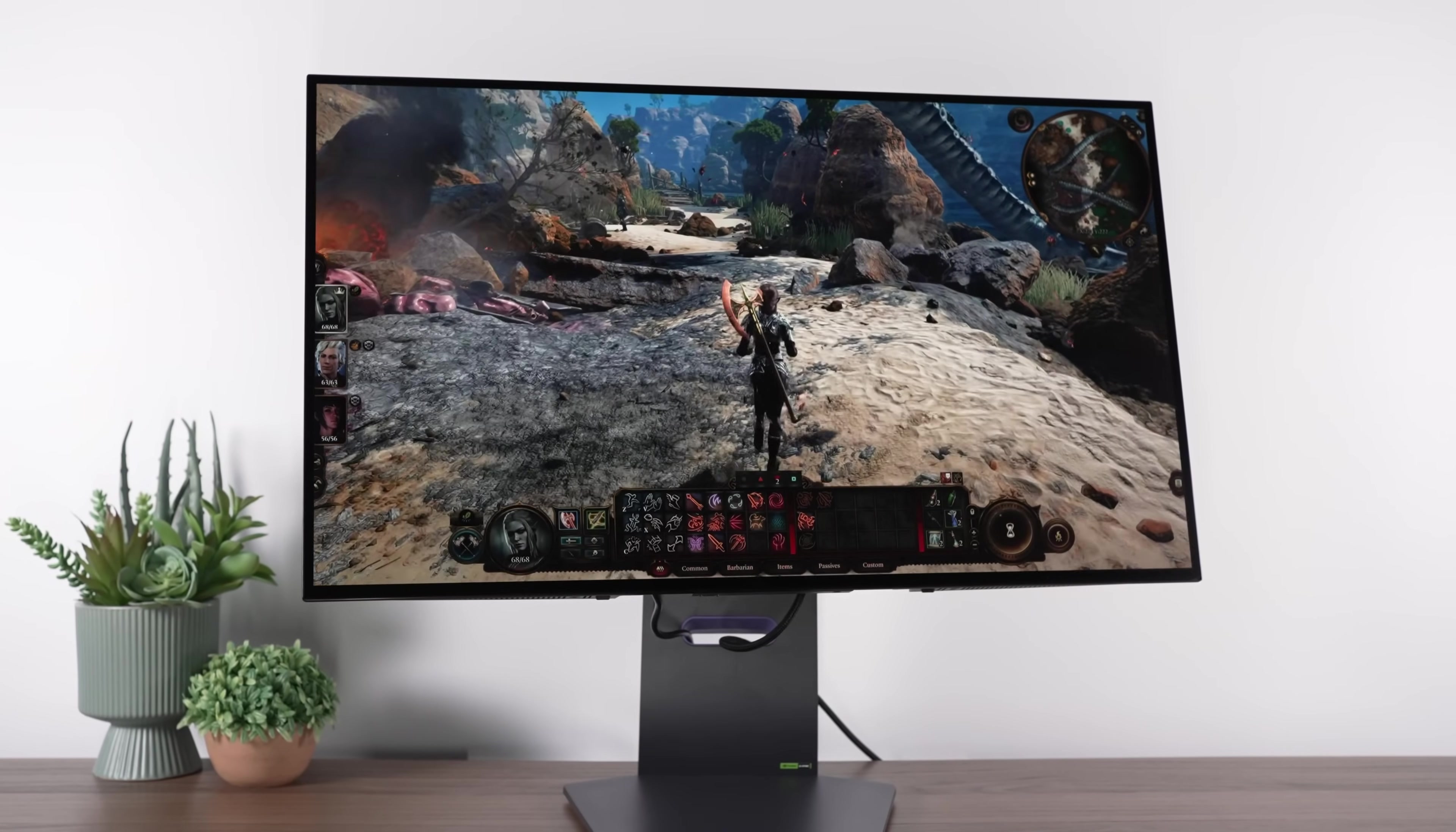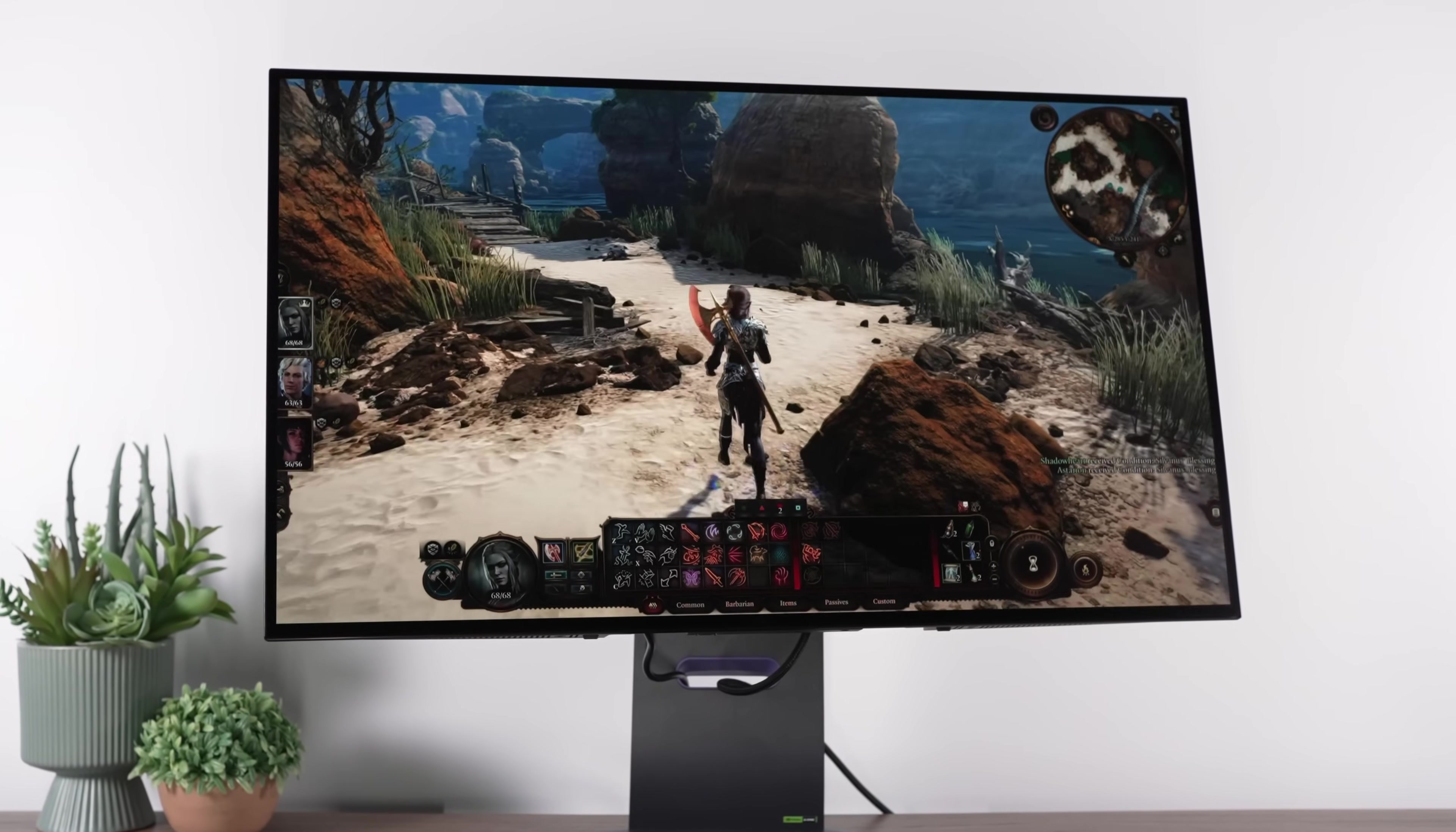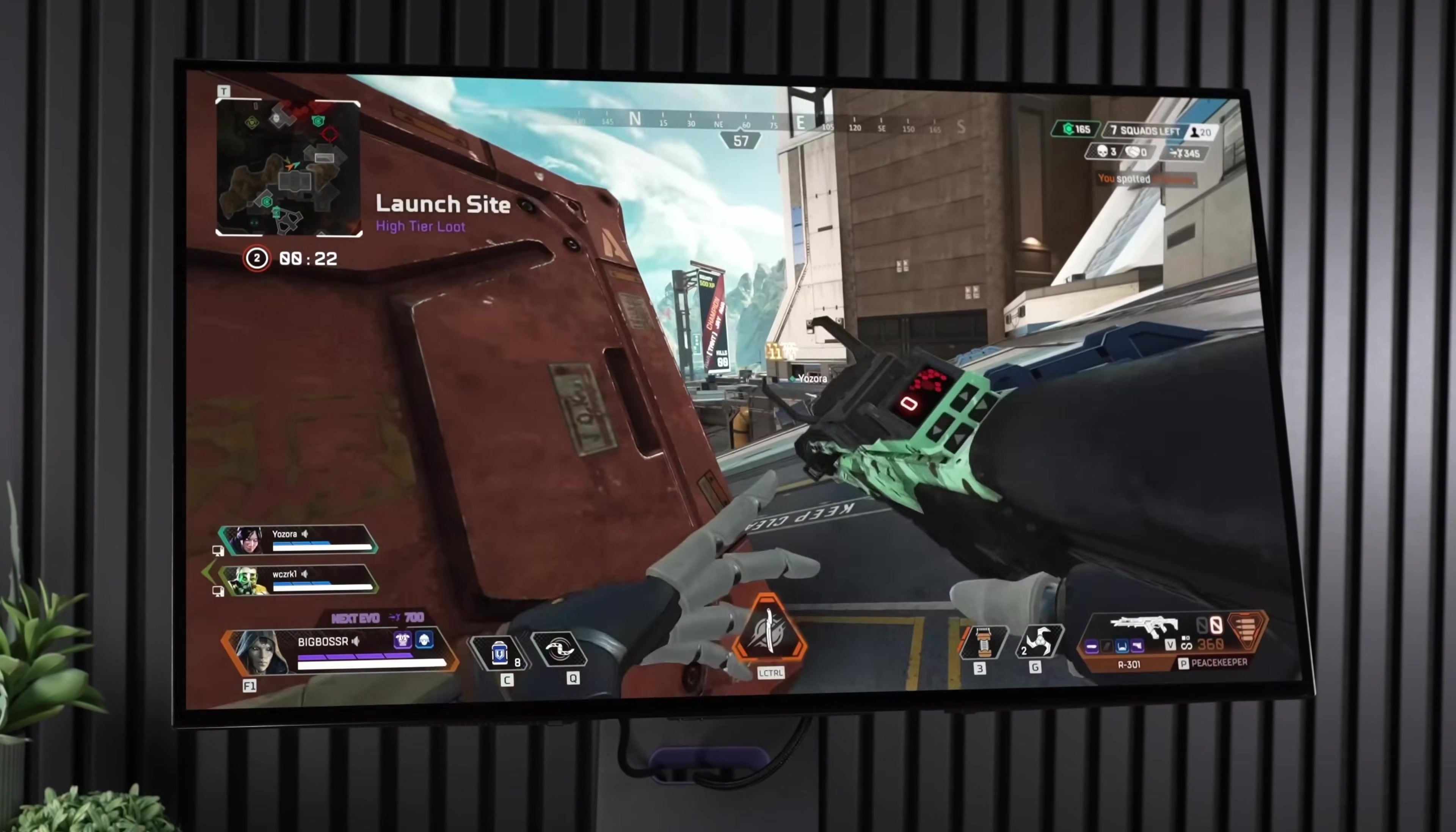LG recently released their 32-inch 4K 240Hz 32GS95UE OLED monitor, which many gamers were interested in due to the 240Hz mode and the great sound included.